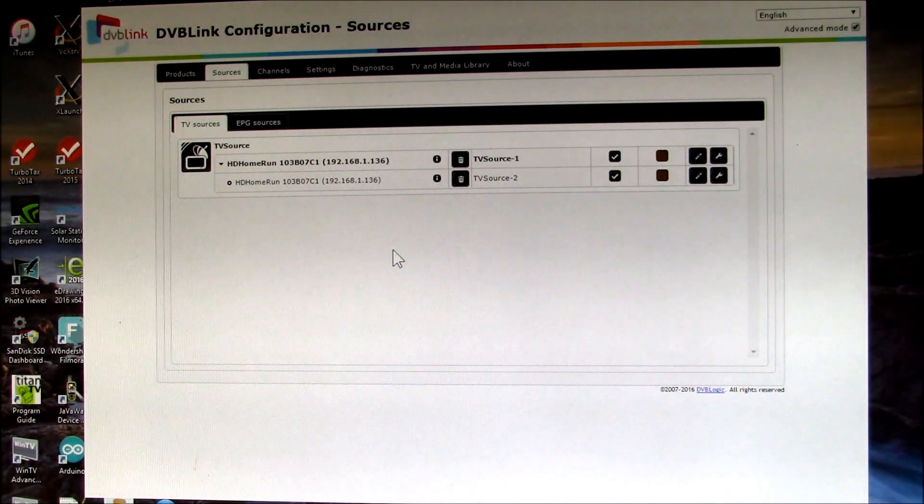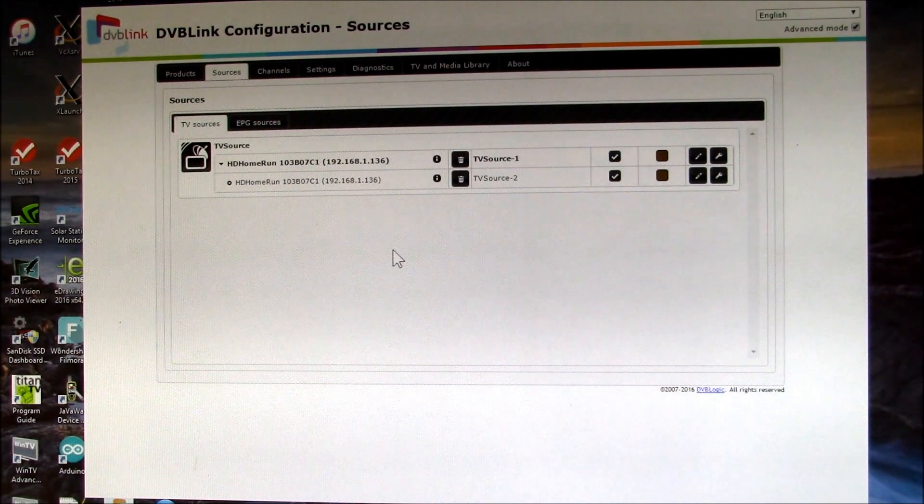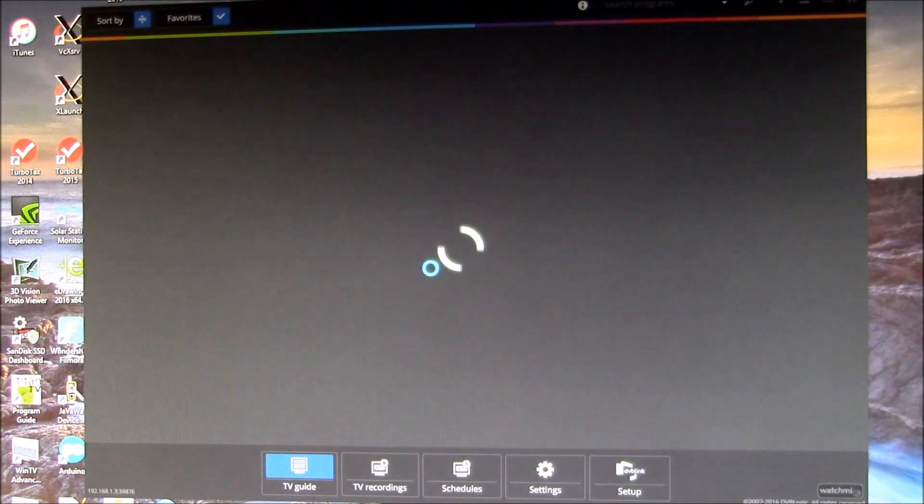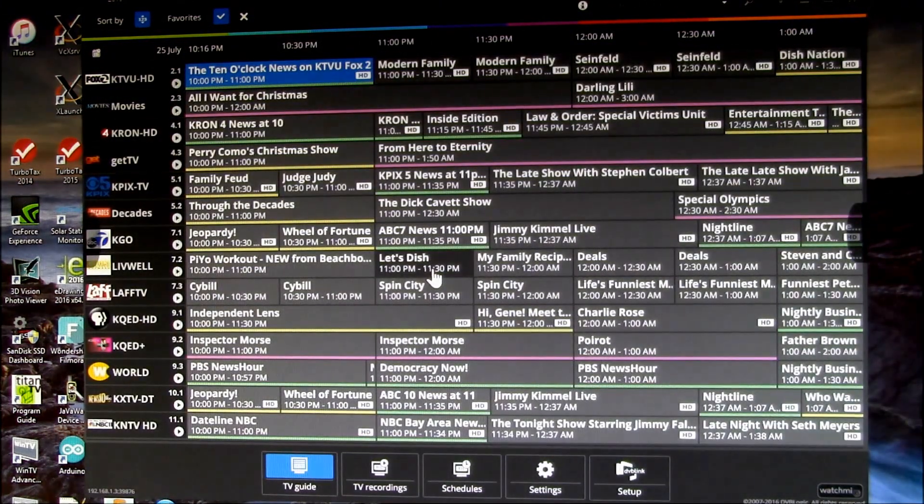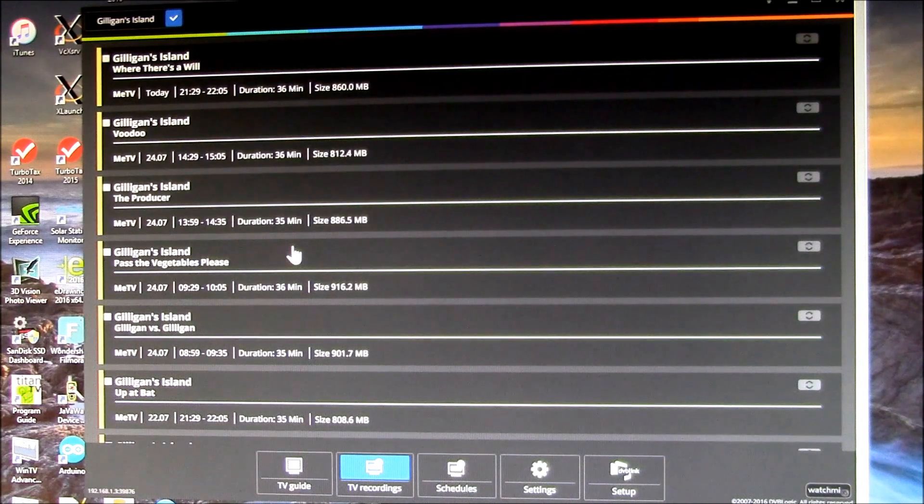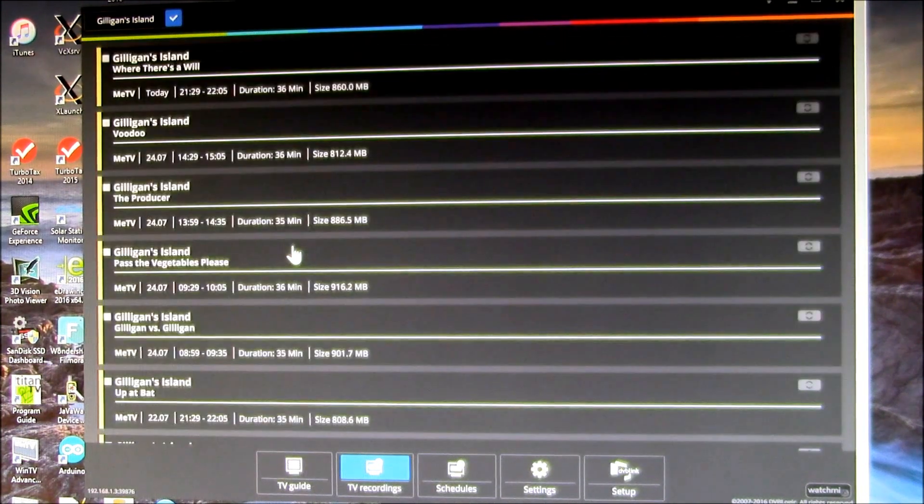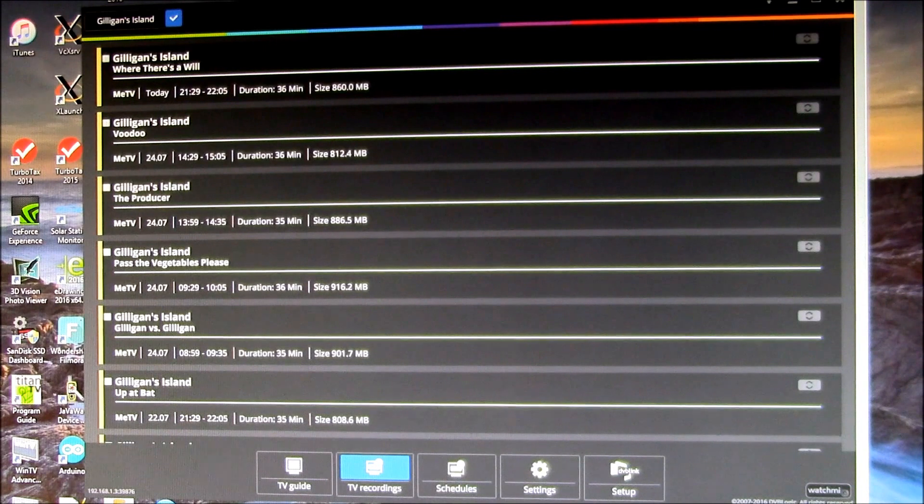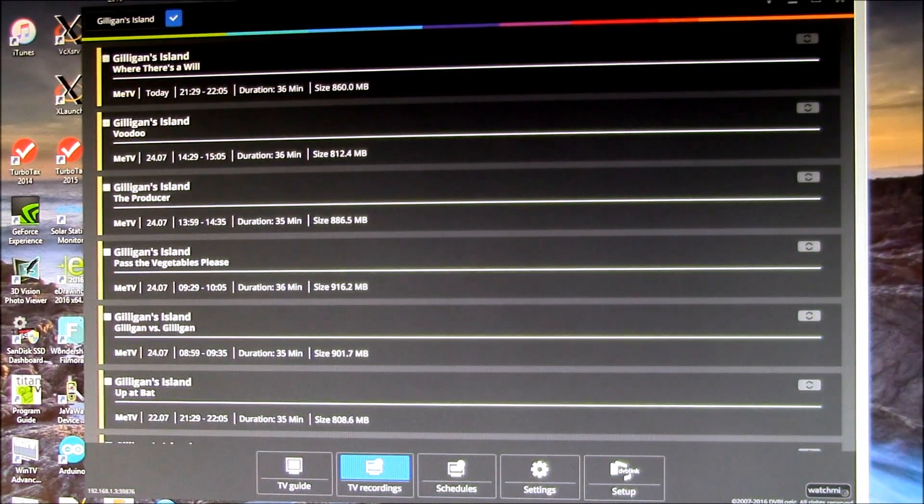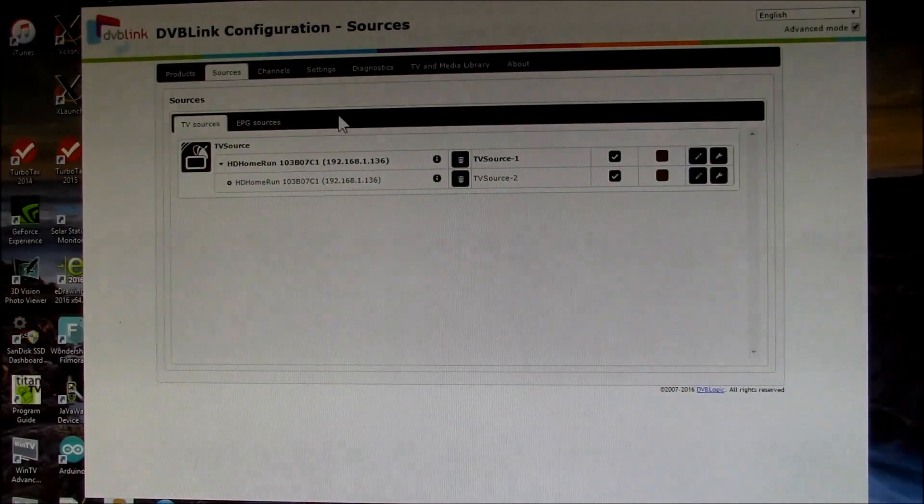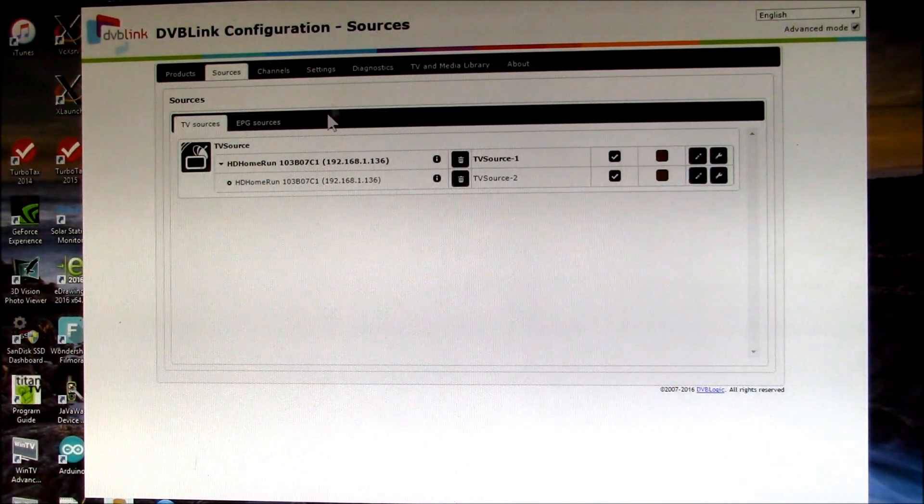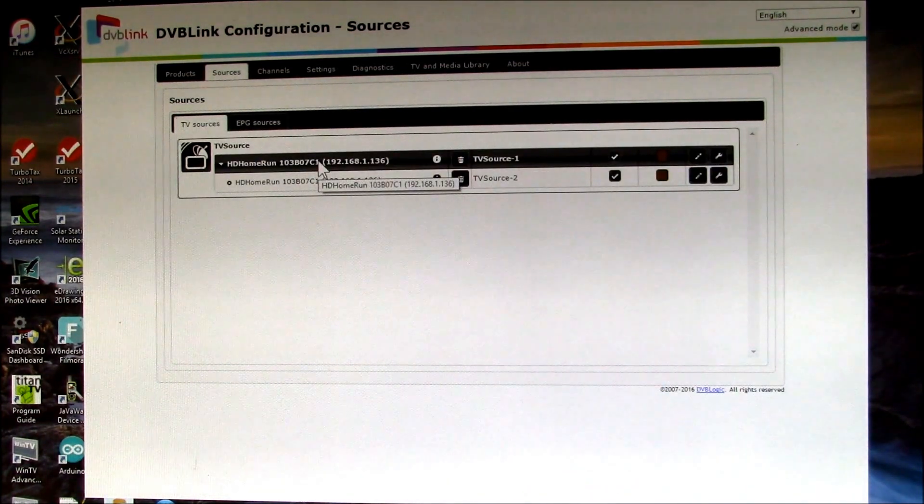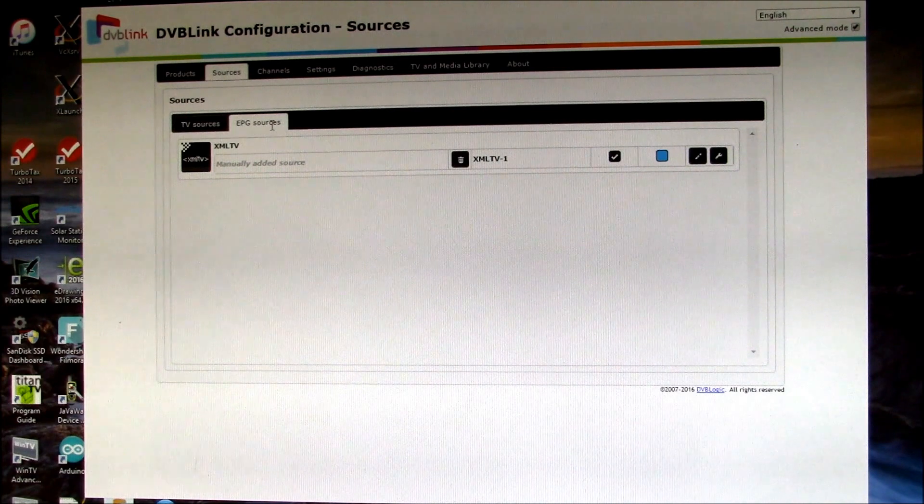Yeah, this player program is pretty good for live TV, it's not all that great for recorded TV. I think the Kodi interface is probably better for that. And there's nothing preventing you from loading Kodi on your Windows machine. You can load the Windows version of Kodi if you wanted to.